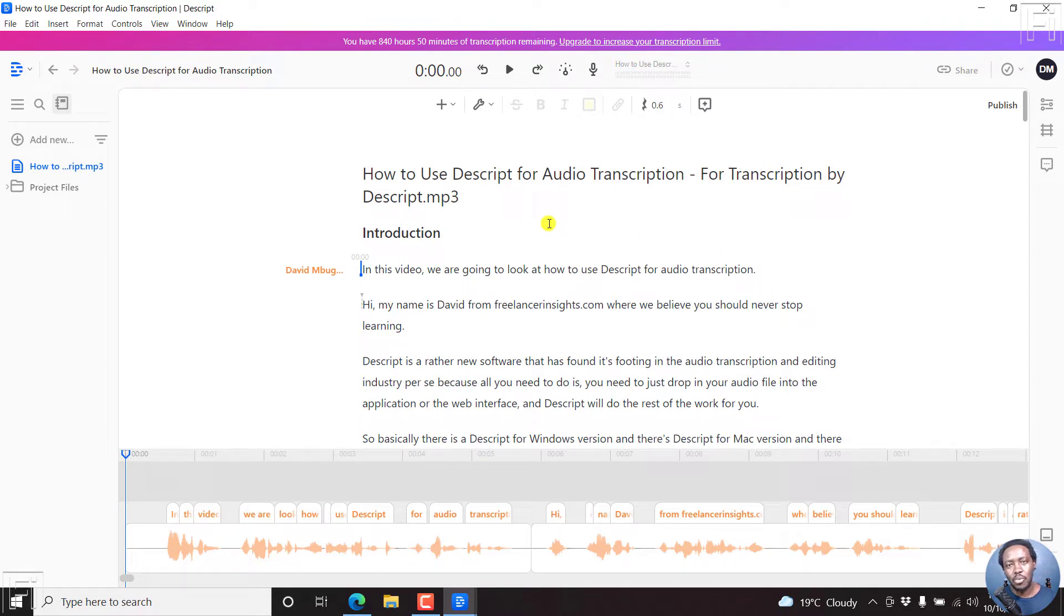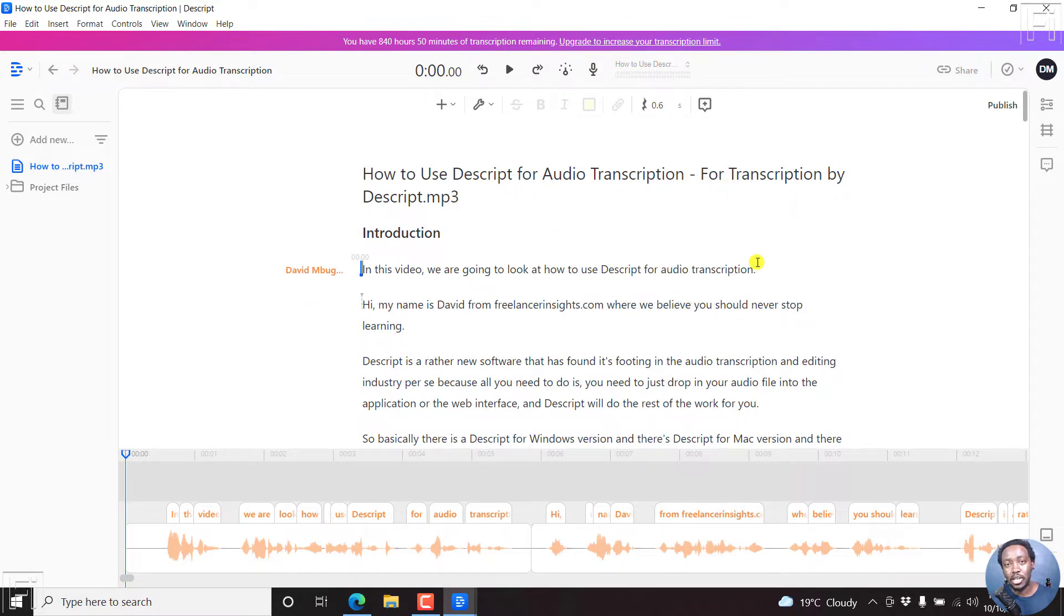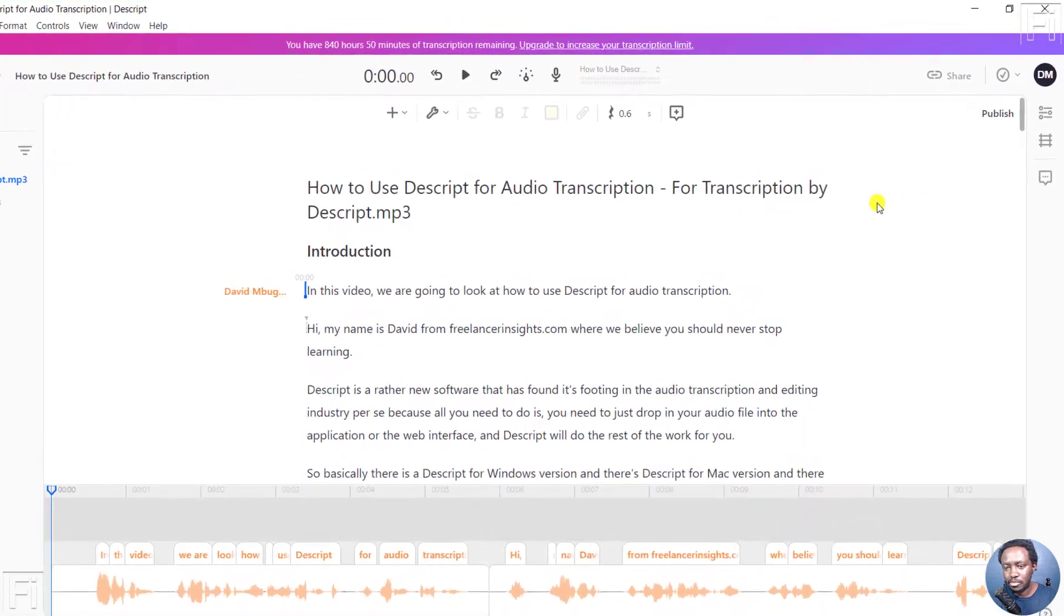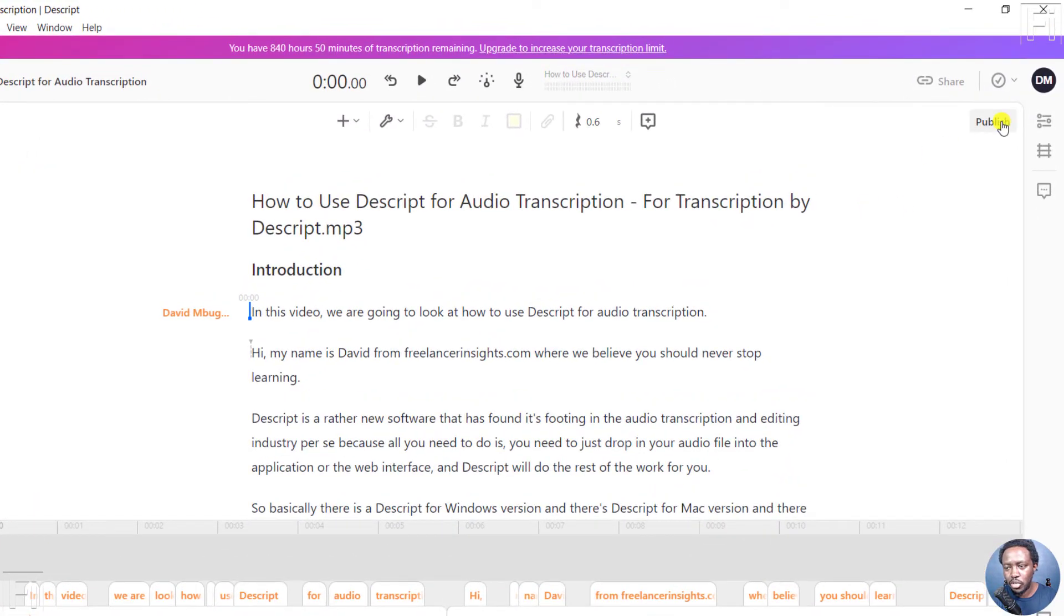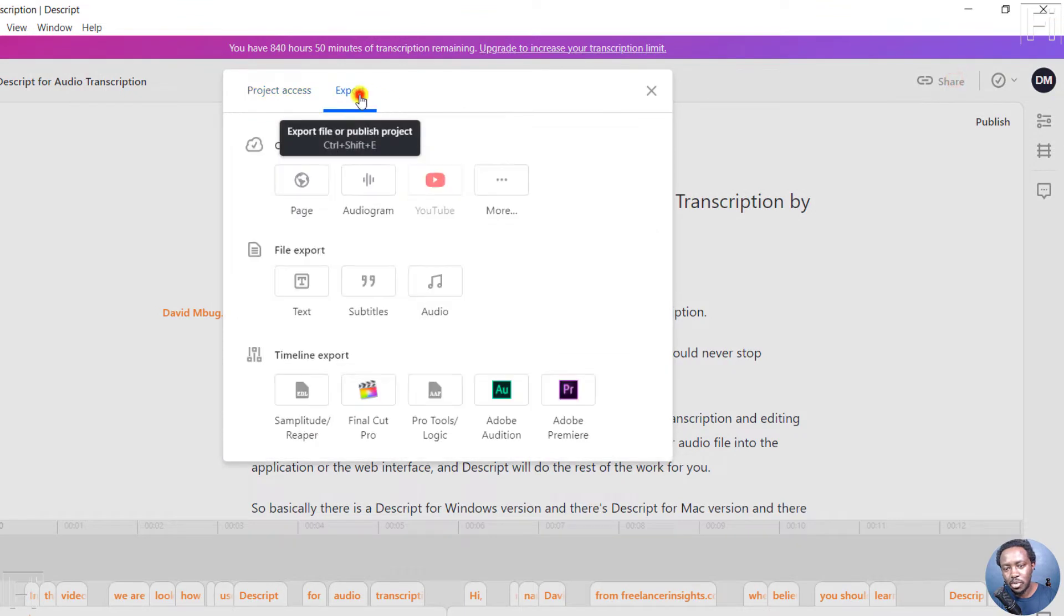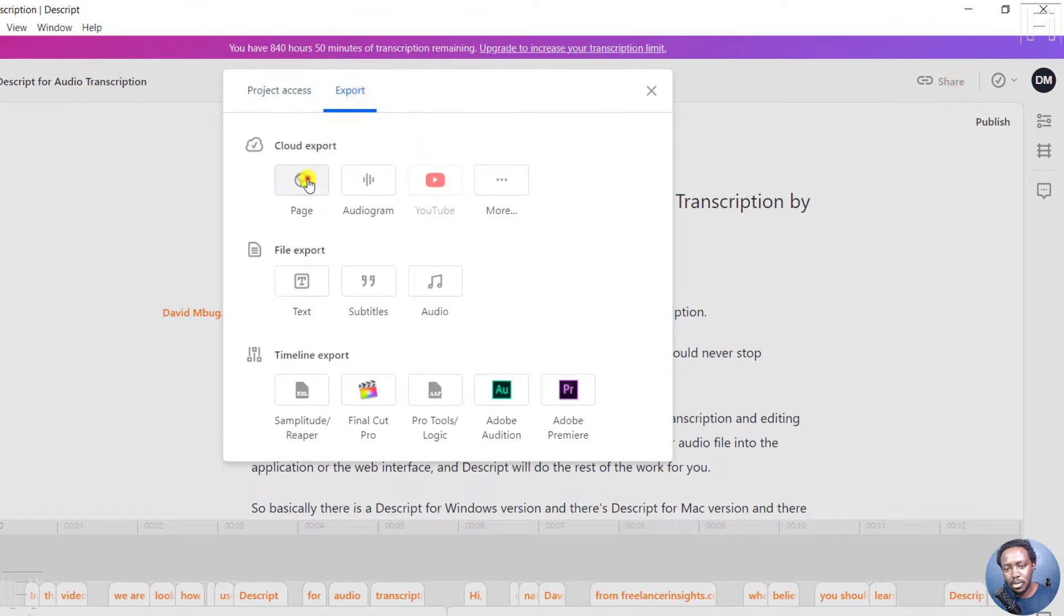So let's begin. So process number one, which is pretty simple, and I'll do for both files, the audio and the video file, and then embed both. So let's begin with our project inside Descript. Now, we're going to hit publish. Alternatively, you can click on Share, Export, Page, and this is going to come to the publish page.